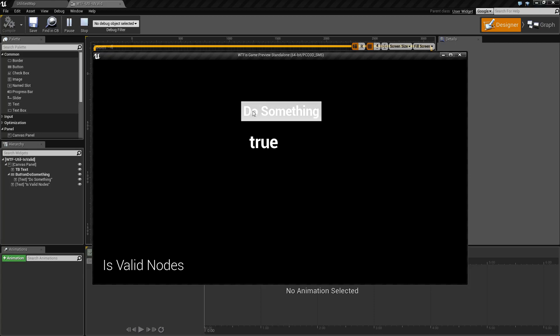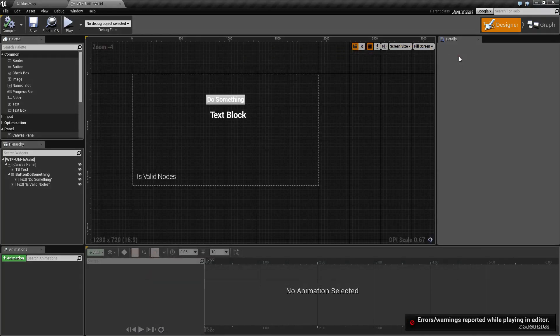After I do something for the first time, it deletes the block. So now if I hit do something again, it's going to tell me false. That block does not exist anymore. We'll go ahead and close this.